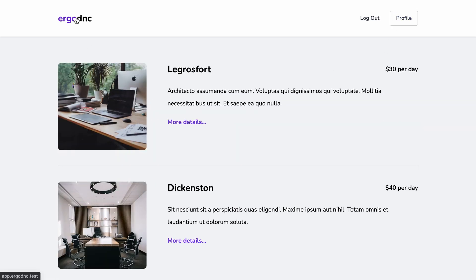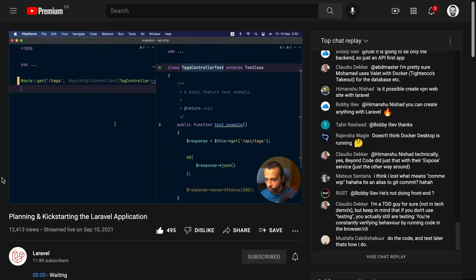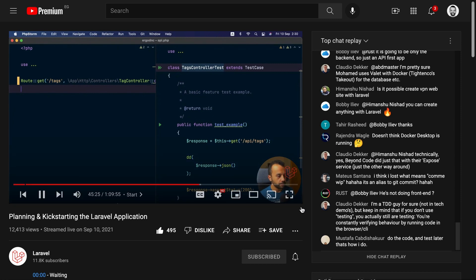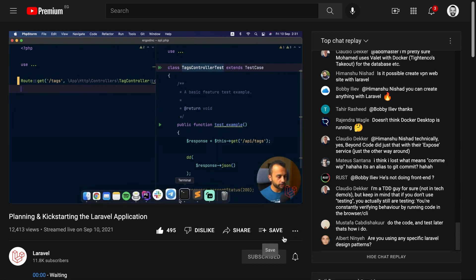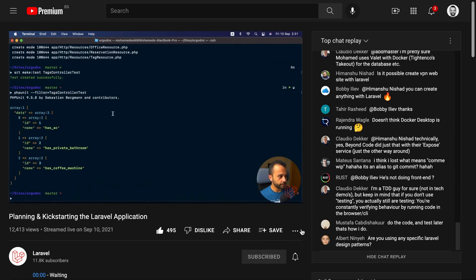The backend we're going to use is the ErgoDNC app that we built earlier during several live streams. I'll leave links to the stream and the final code in the description down below. So let's get to it, but first let me show you what I've already prepared off camera.